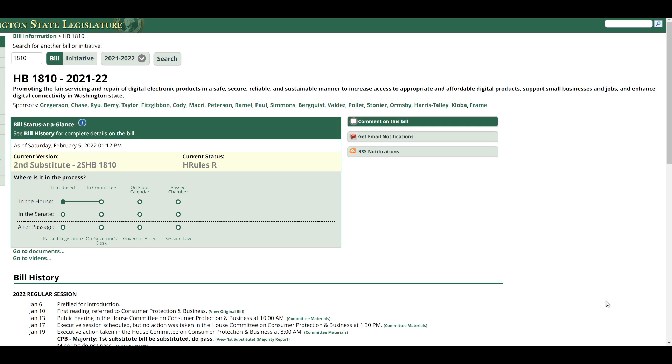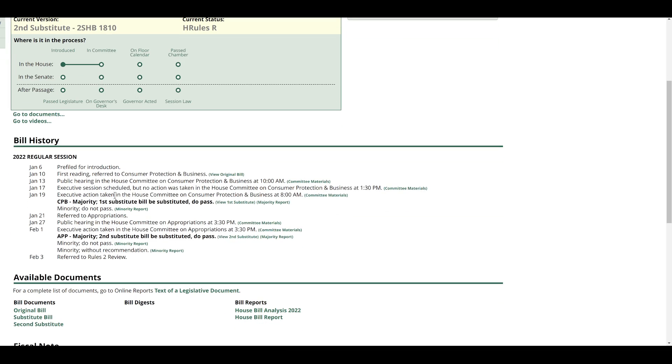So this is House Bill 1810 in the Washington State Legislature. And as you can see, this was moved out of committee a few days ago. This is the right to repair bill that I've been pushing forward in all these different parts of the country. And this made it out of committee with every Democrat besides one in favor and every Republican voting no.